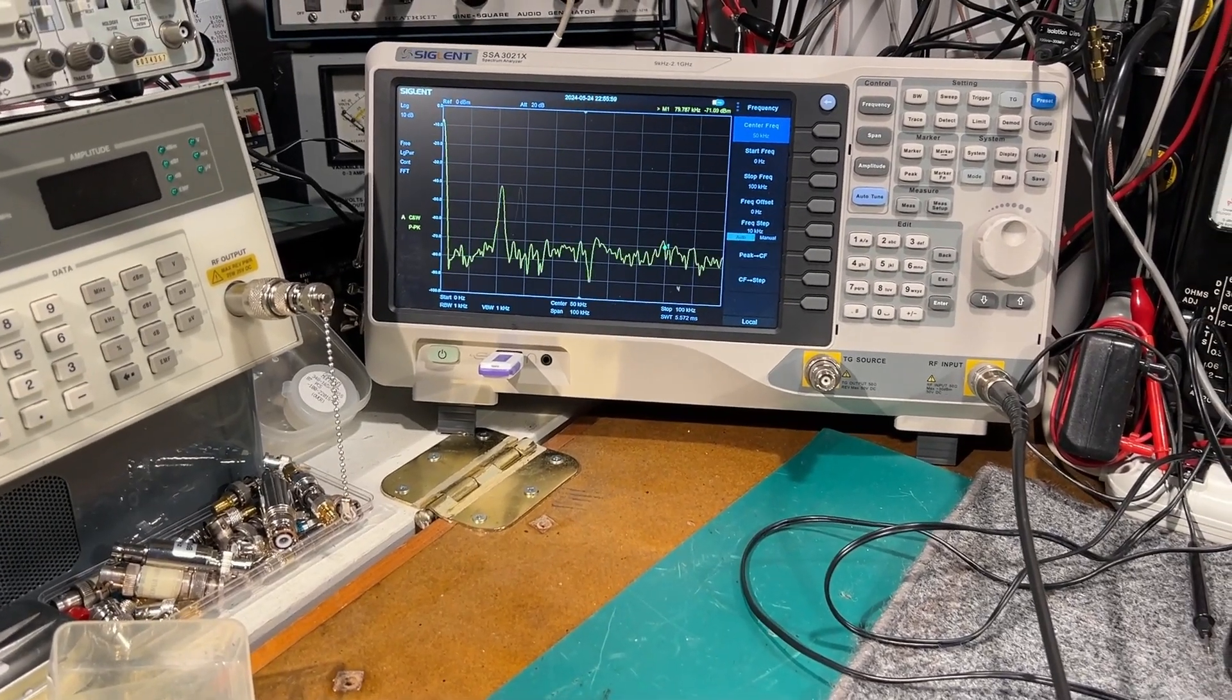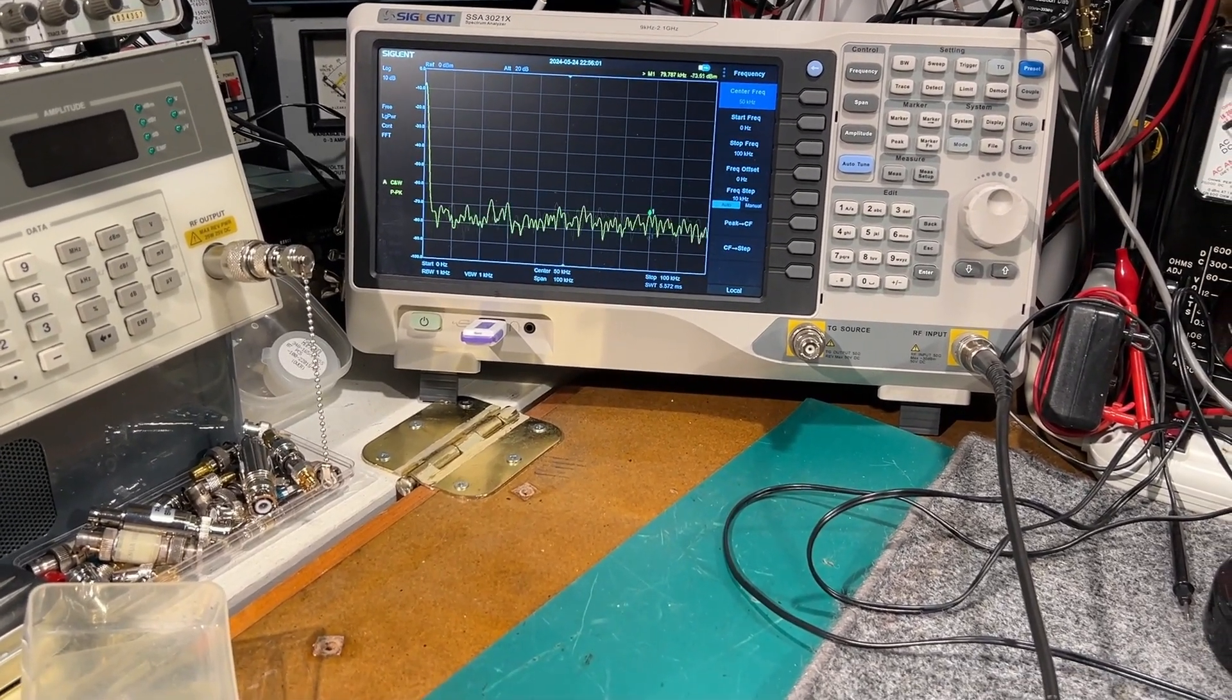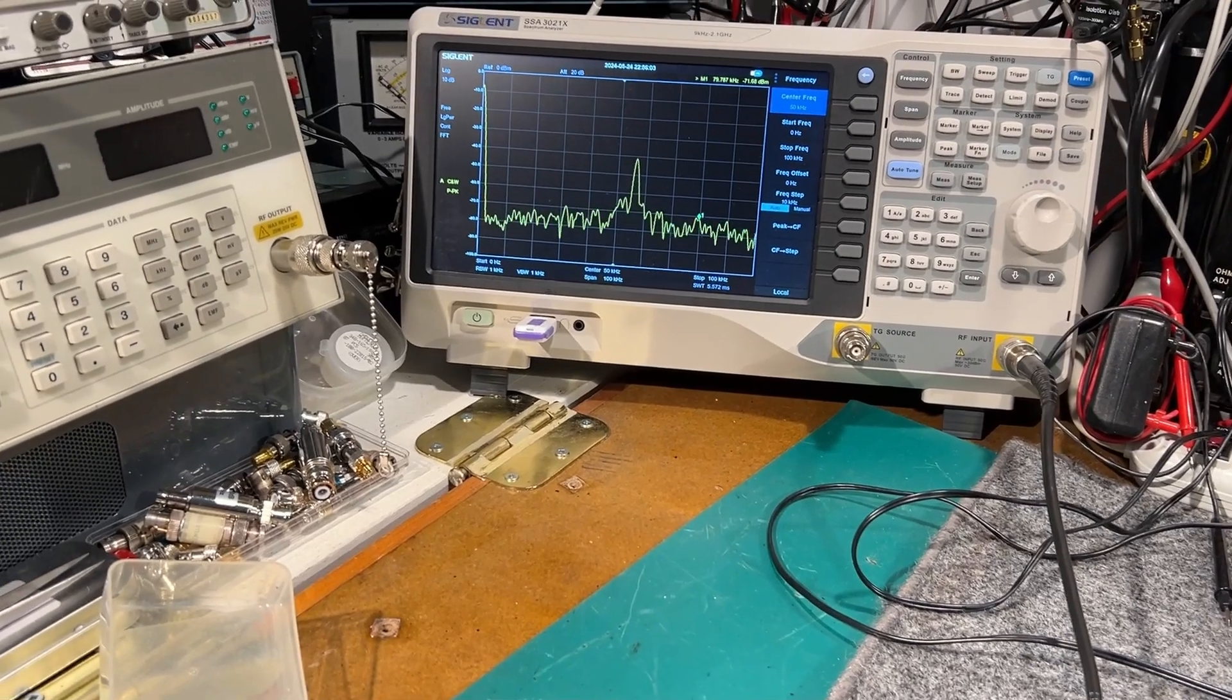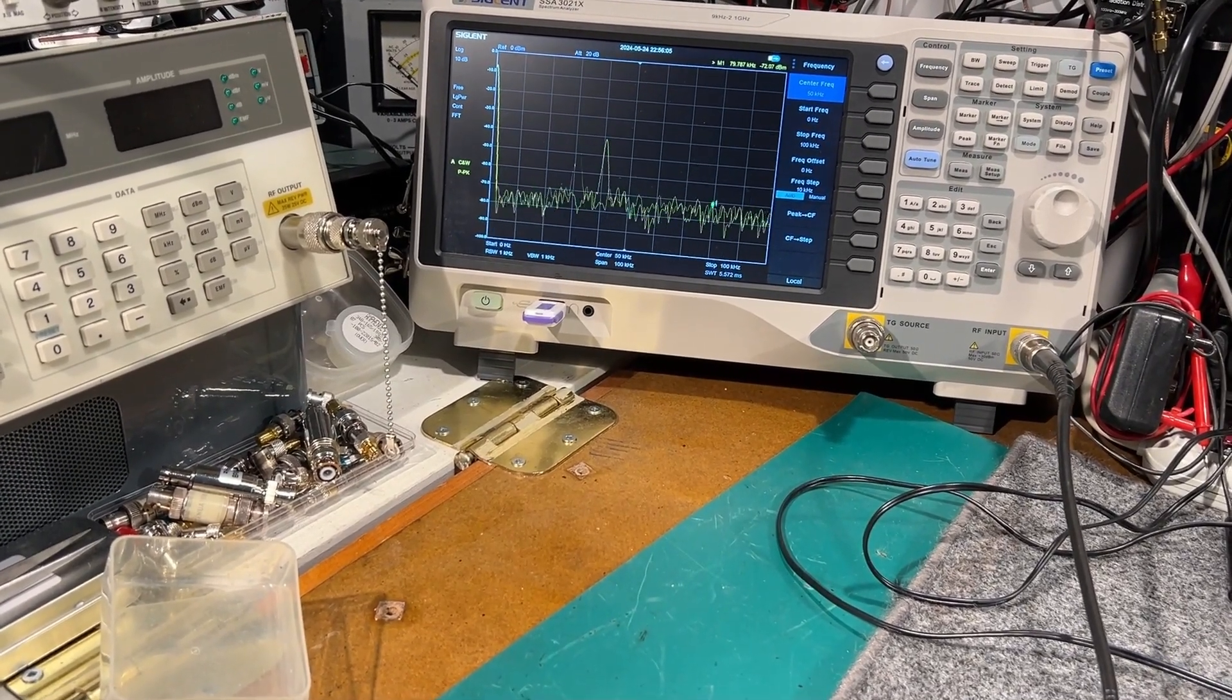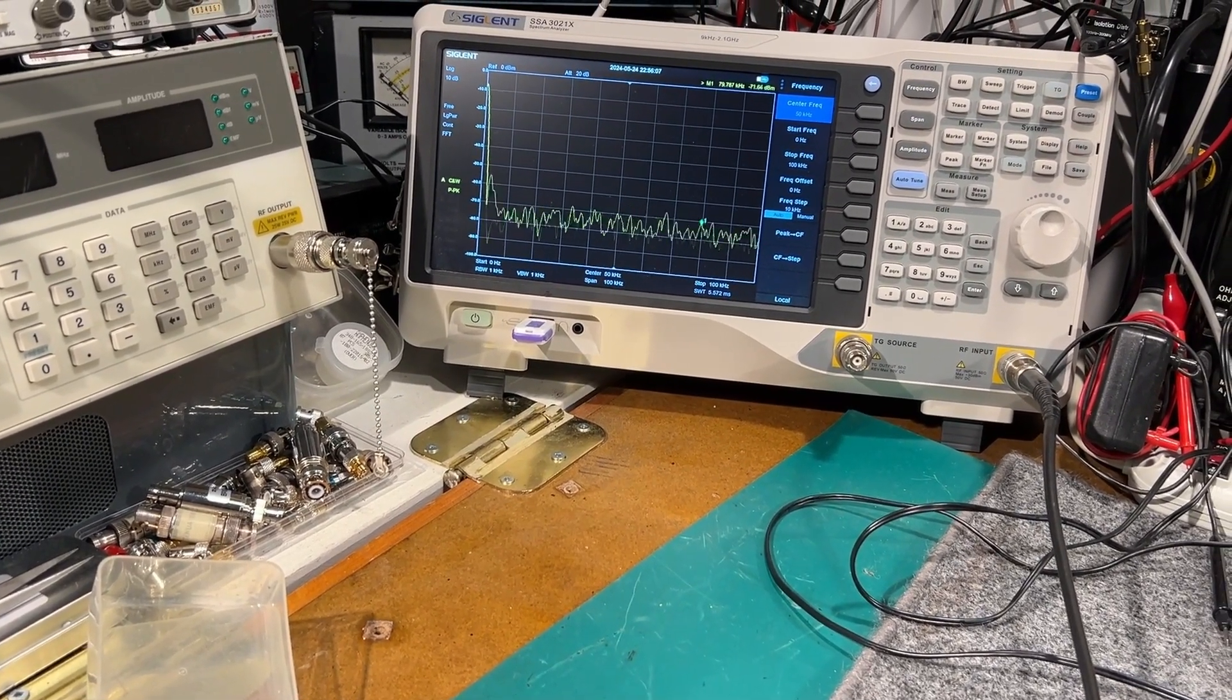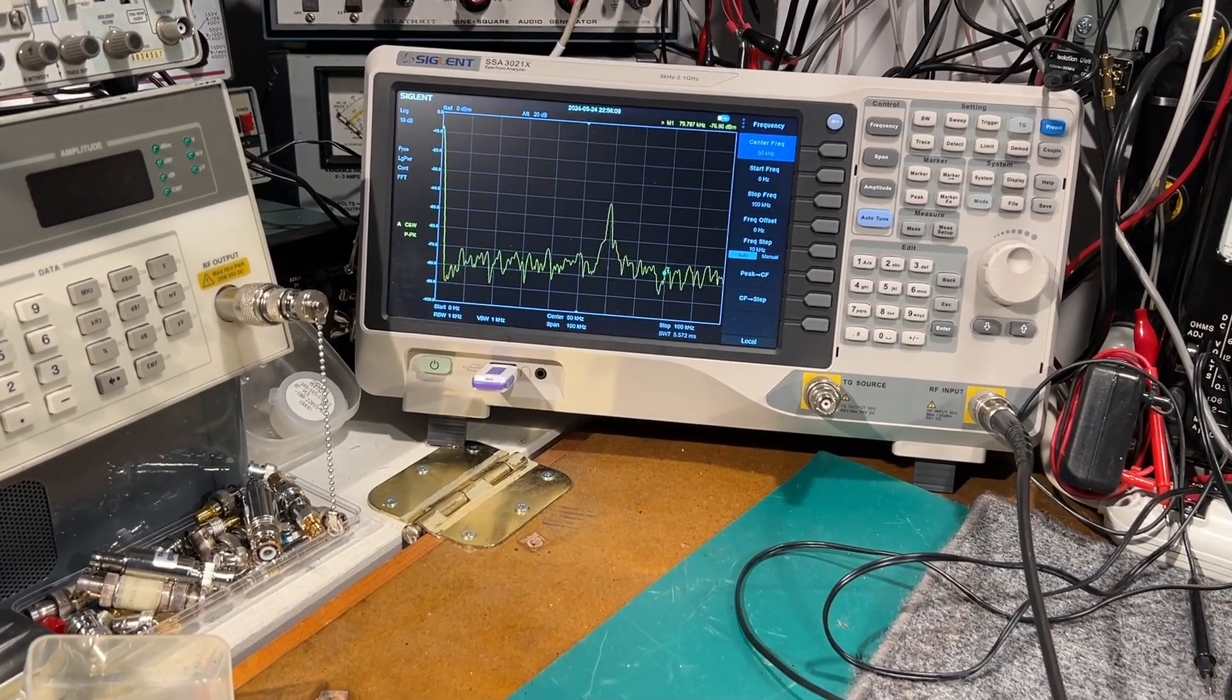This is certainly one of the frequencies I would like to be able to sweep. Just tweaking the fine-tune.